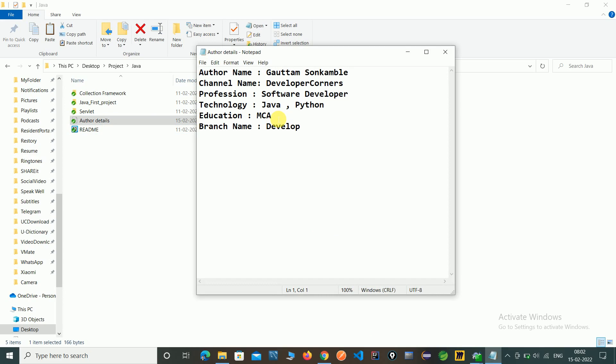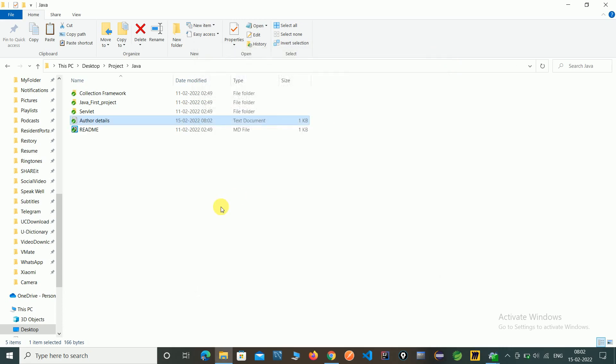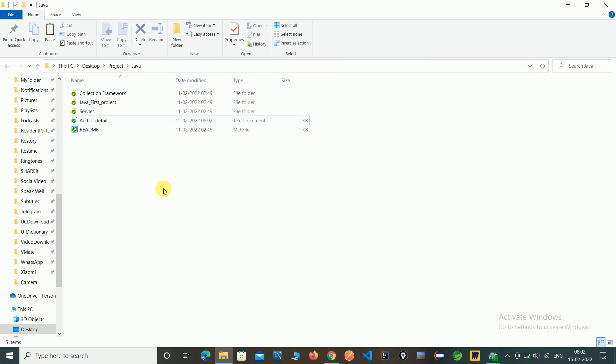So this is the way of merging the branches into the master branches. So this is called also fast forward merge. So you can update or combine the two files using the merge option. So thank you for watching this video.